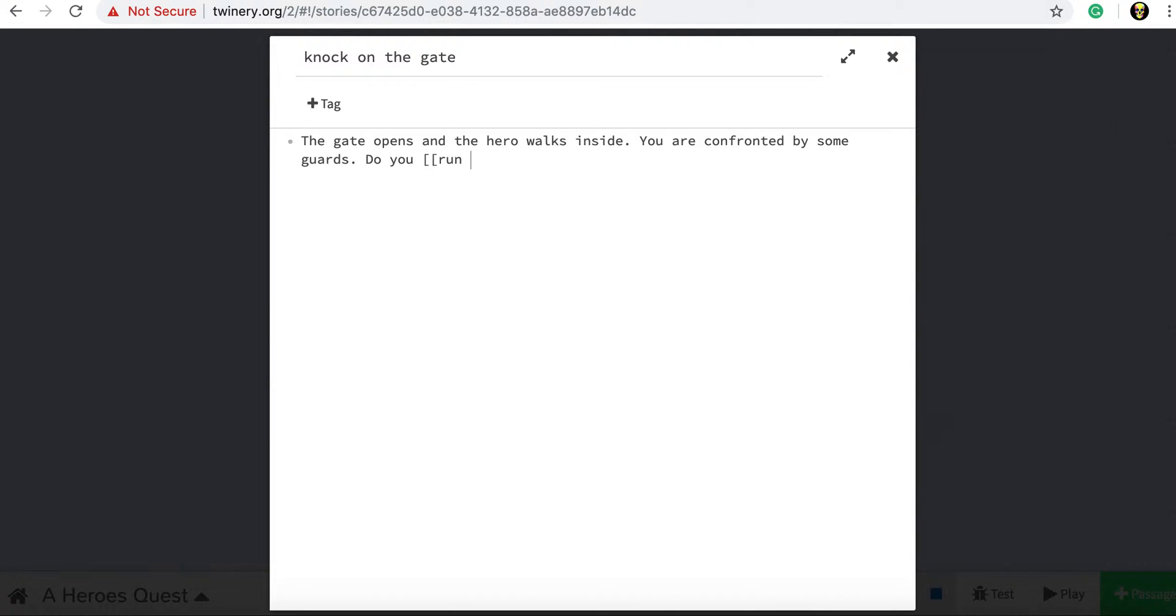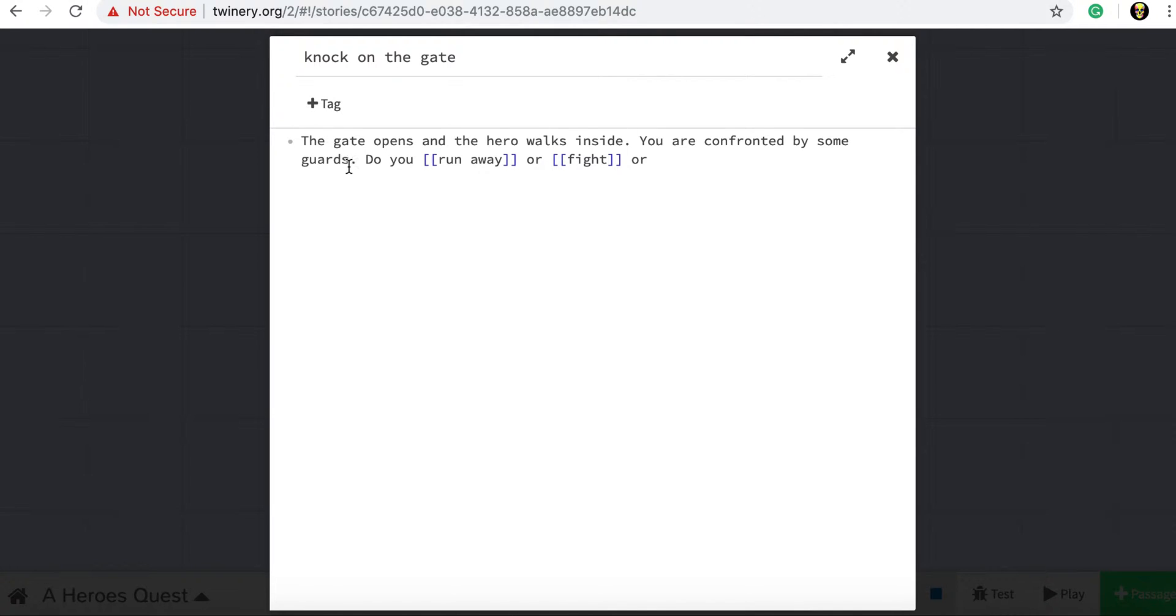Again, two square brackets to add our choices. And this time I'm going to make three choices because we can have as many choices as we want really. We don't have to limit it to two different choices. So I'm going to make the gate open.